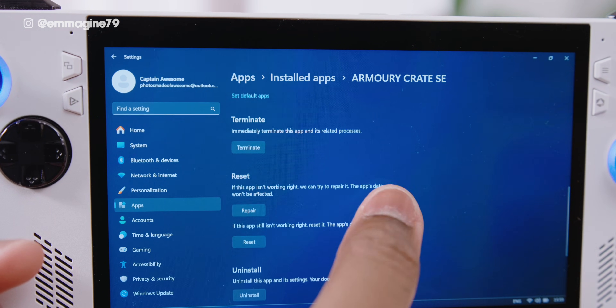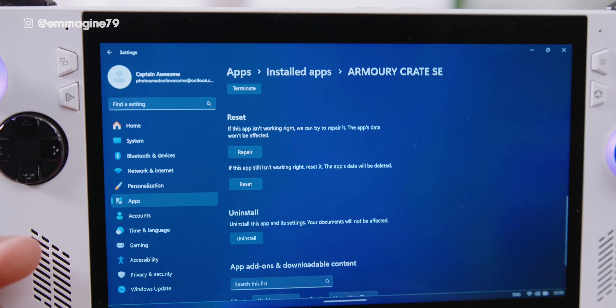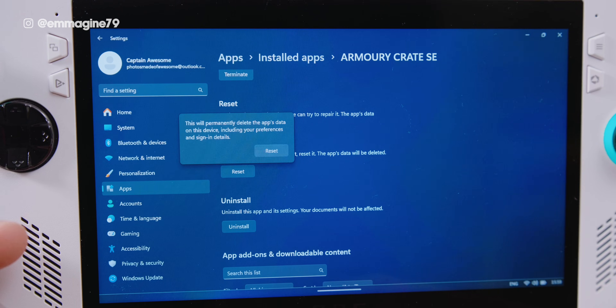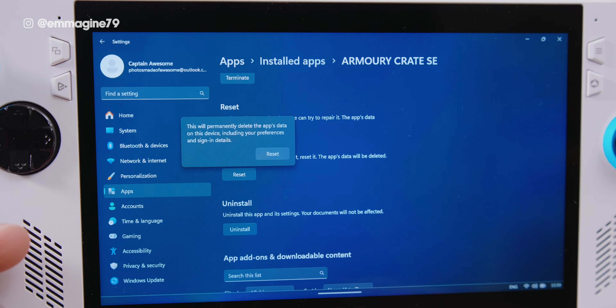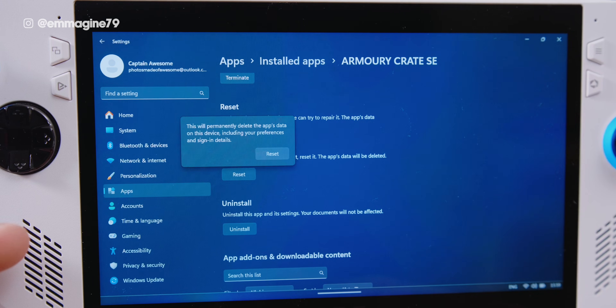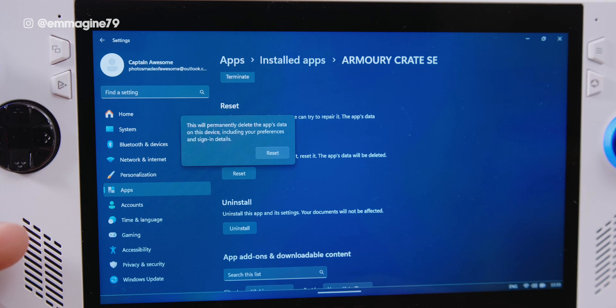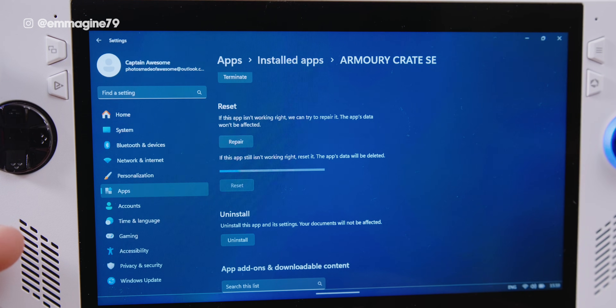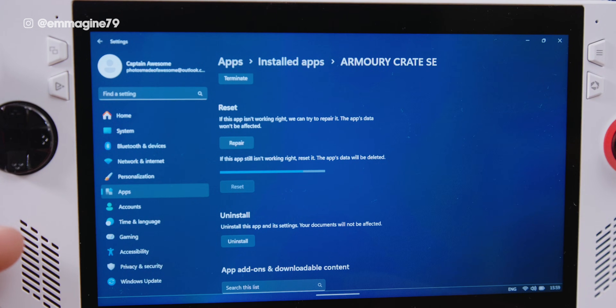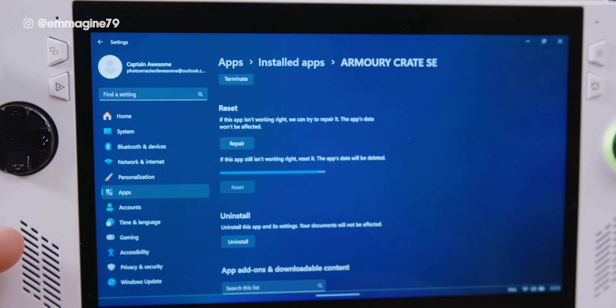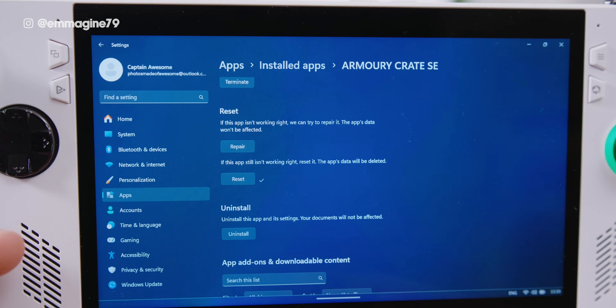Scroll down to the reset section and tap on Reset. It will tell you that this will permanently delete all of your app data. Tap Reset. It will take a short while, but it will notify you after the reset is done.